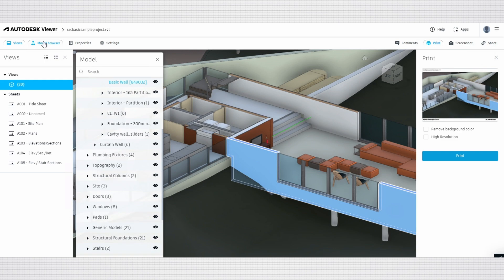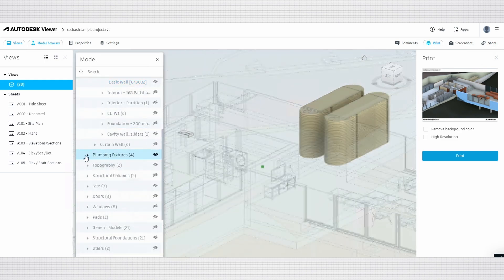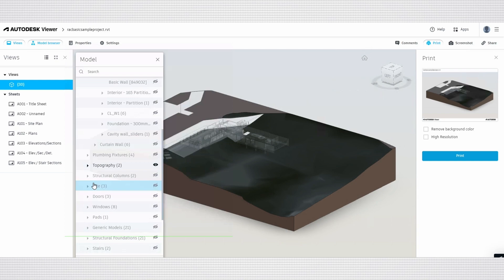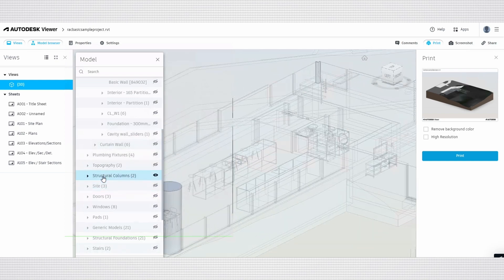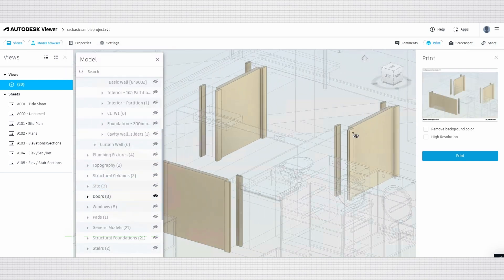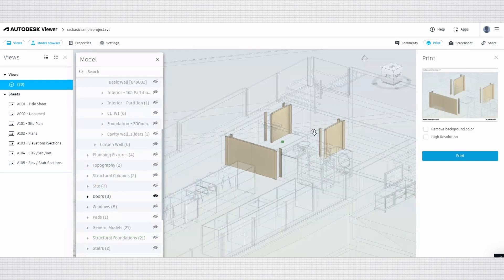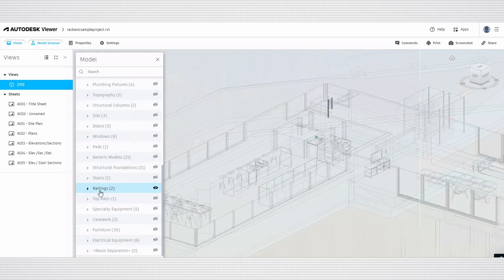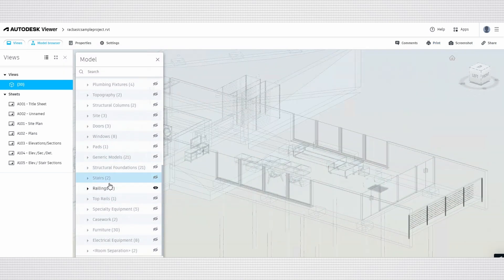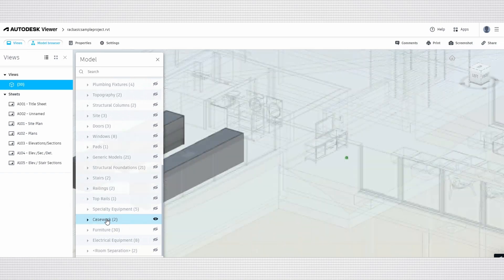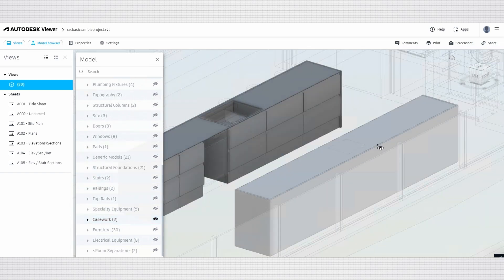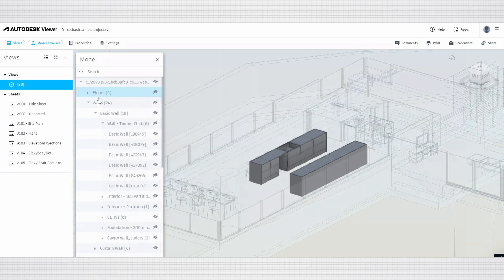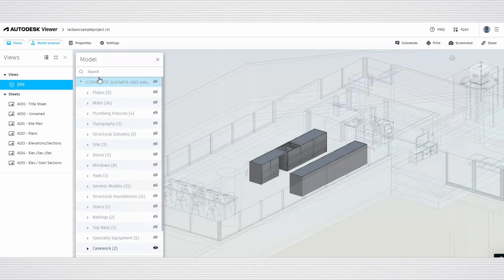Another effective way to explore the model is through the model browser, which displays a comprehensive list of model categories. By selecting a specific category, you can isolate it in the 3D view, causing the rest of the model to become transparent. This feature allows for a clearer focus on the selected elements, making it easier to analyze details and relationships within the model without distractions.